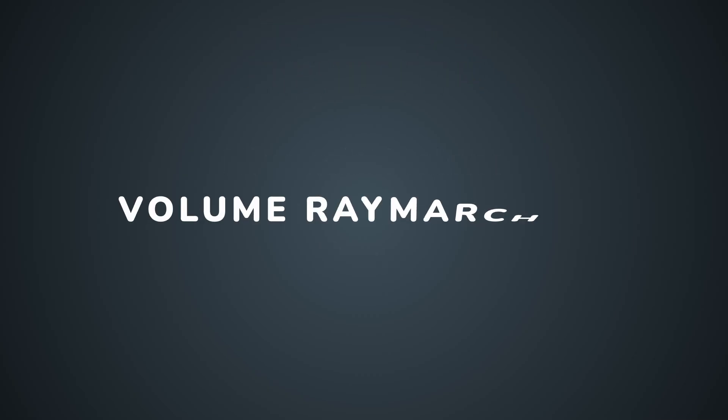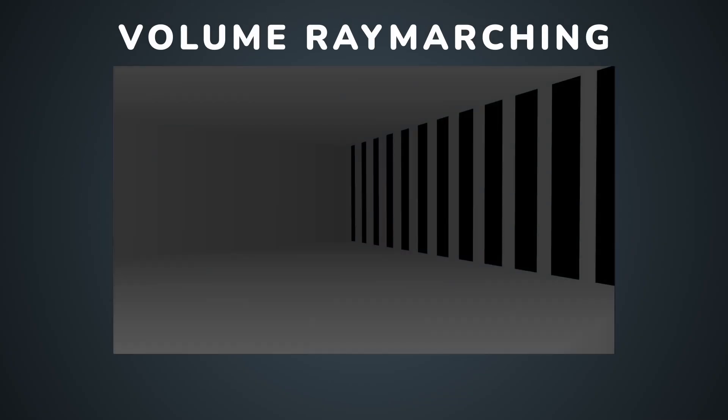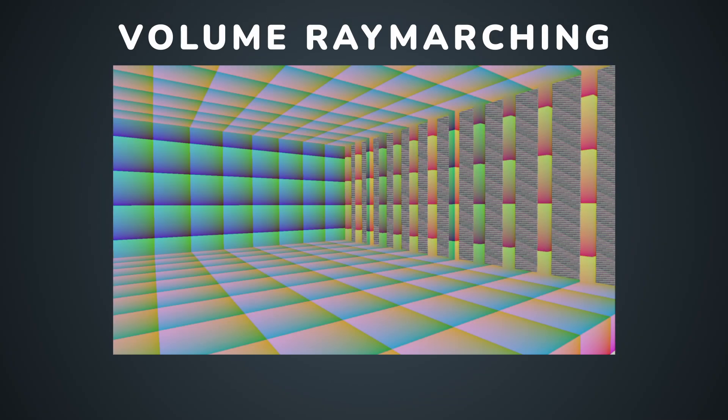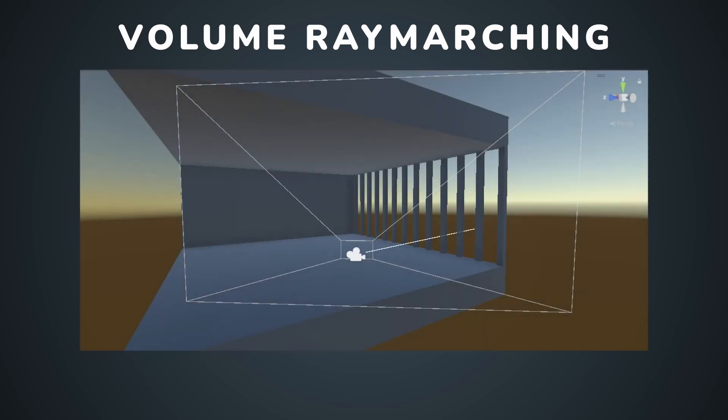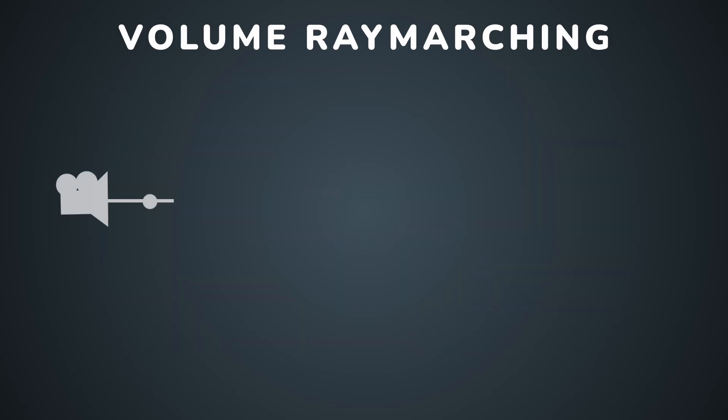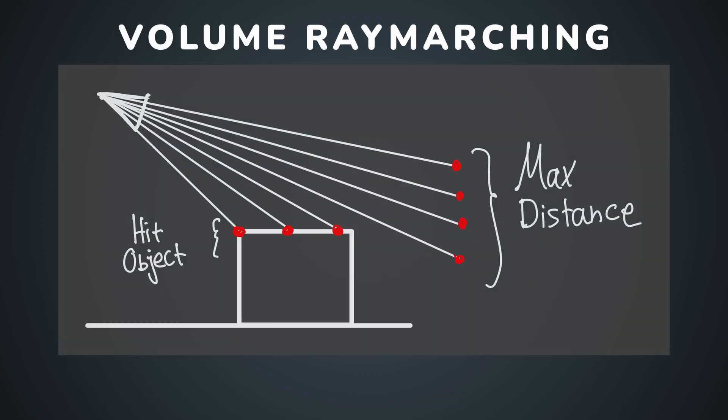First, we should talk a bit about the process of volume ray marching. For each pixel on the screen, we get the depth of our camera. Using that depth, we can recreate the world space position of the current pixel. Then, we can get a ray going from our camera towards the world space position of the current pixel. Now that we have an origin point and direction, we can start moving at fixed intervals along the ray, accumulating density as we go. We can stop when we reach a maximum distance or when we hit an object. Let's see how all of that translates to code.